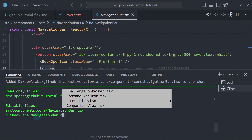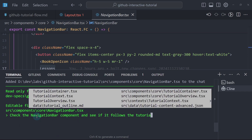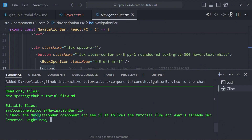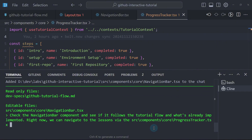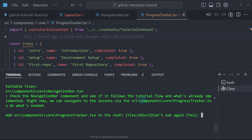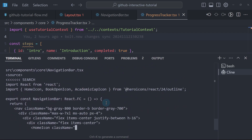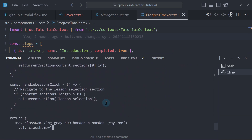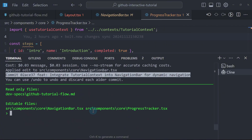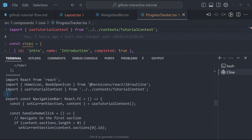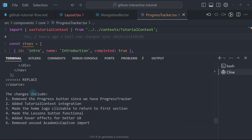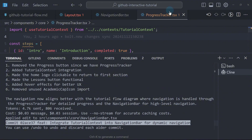Check the navigation bar component and see if it follows the tutorial flow and what's already implemented. Right now we can navigate to the lessons. I'll mention the progress tracker here. If I mention a component without adding it, Aether will ask me to add it later — and it is asking me to add it now. So I'll say yes. You can observe how Aether is doing the changes — it's much faster than Klein and Bolt.